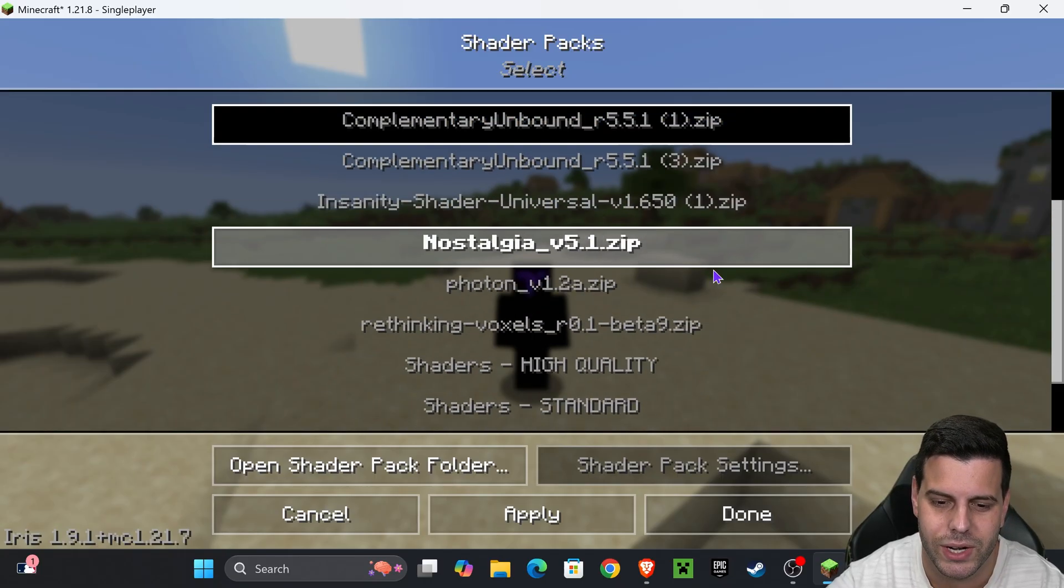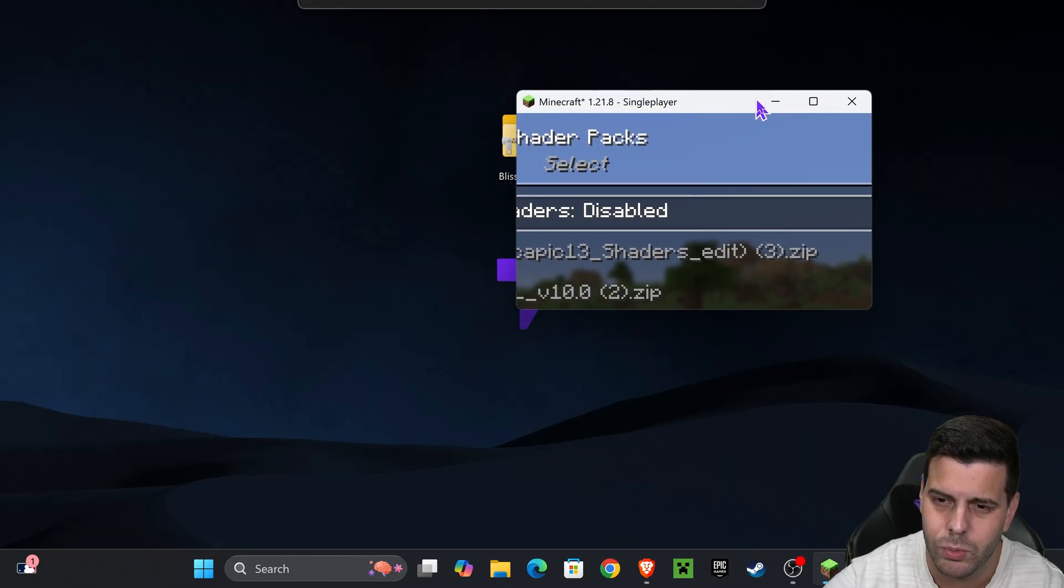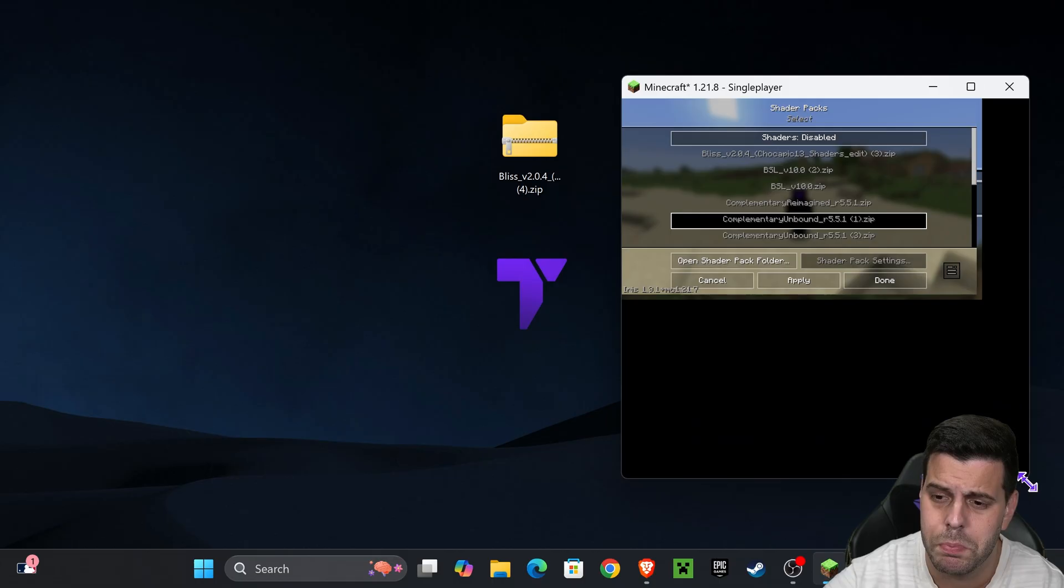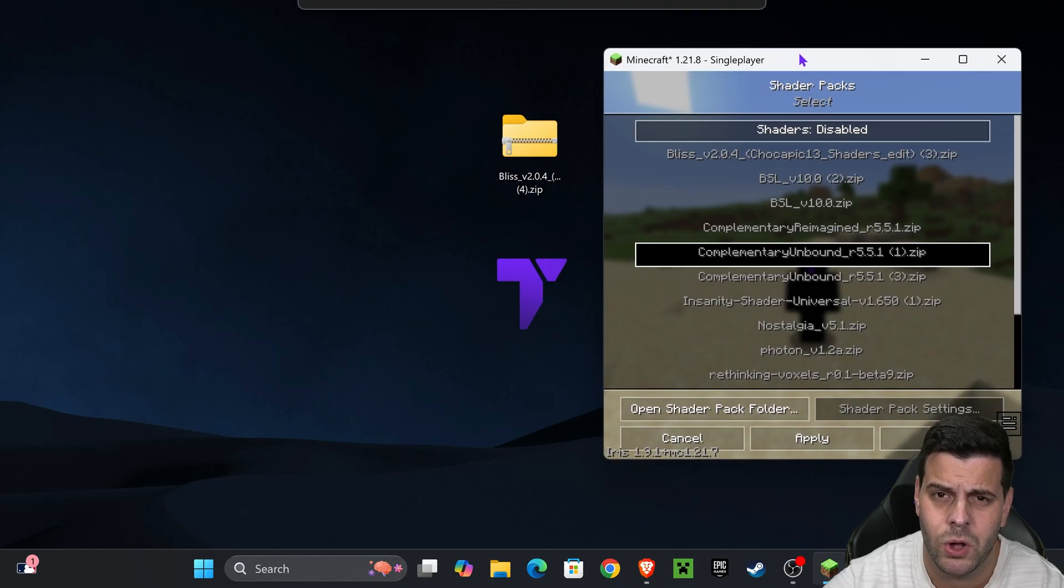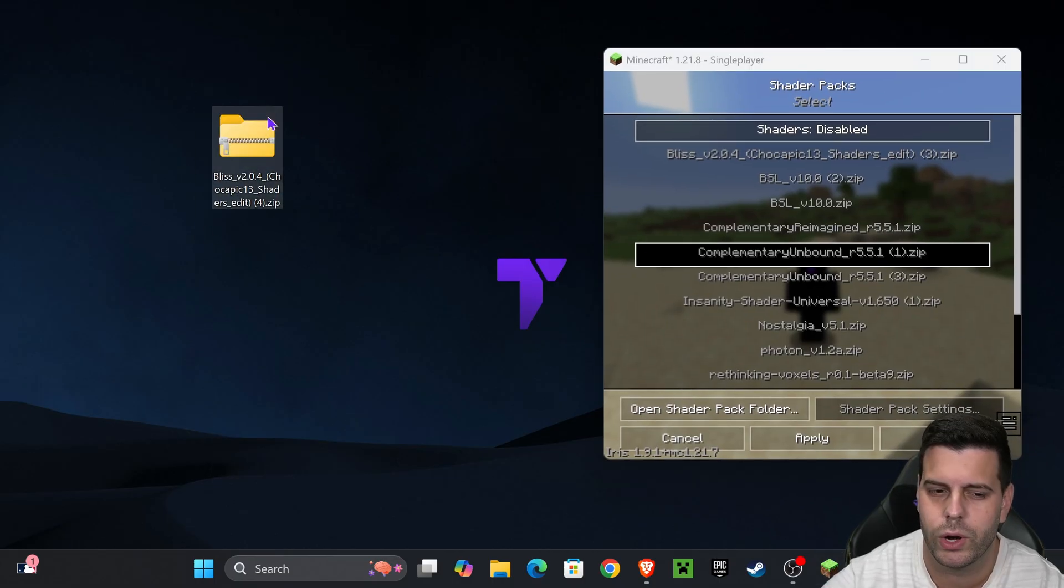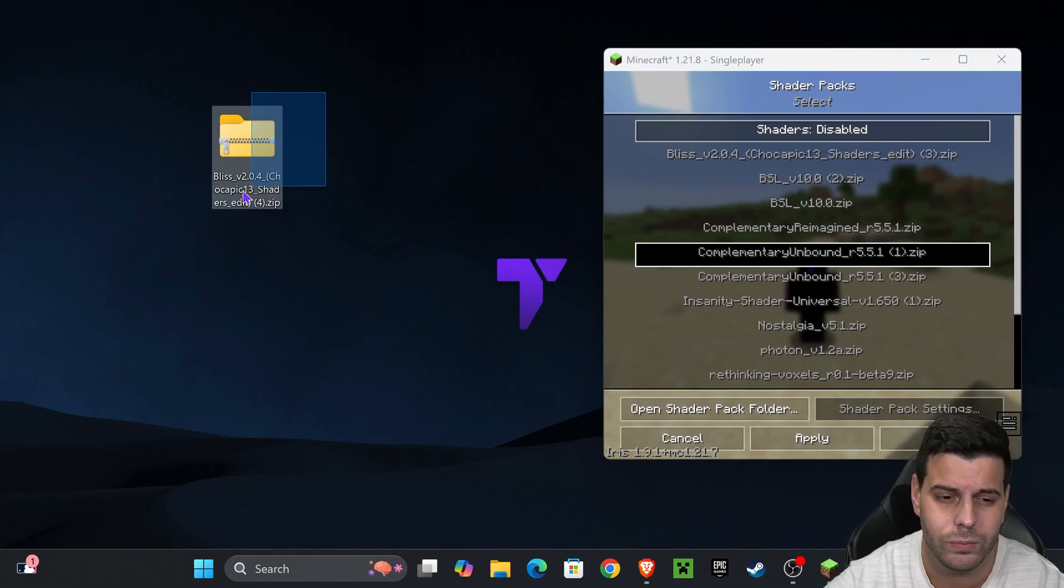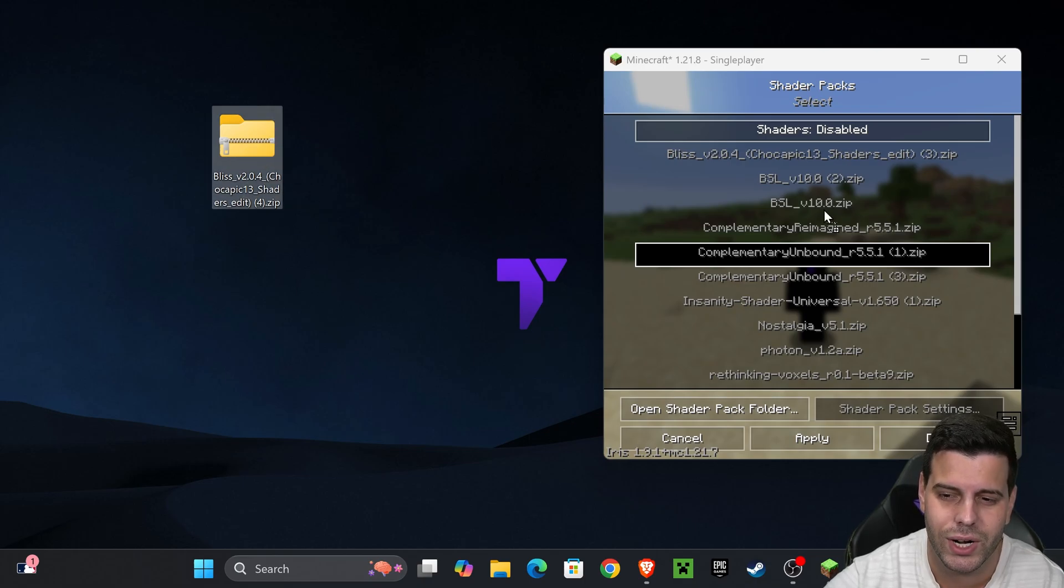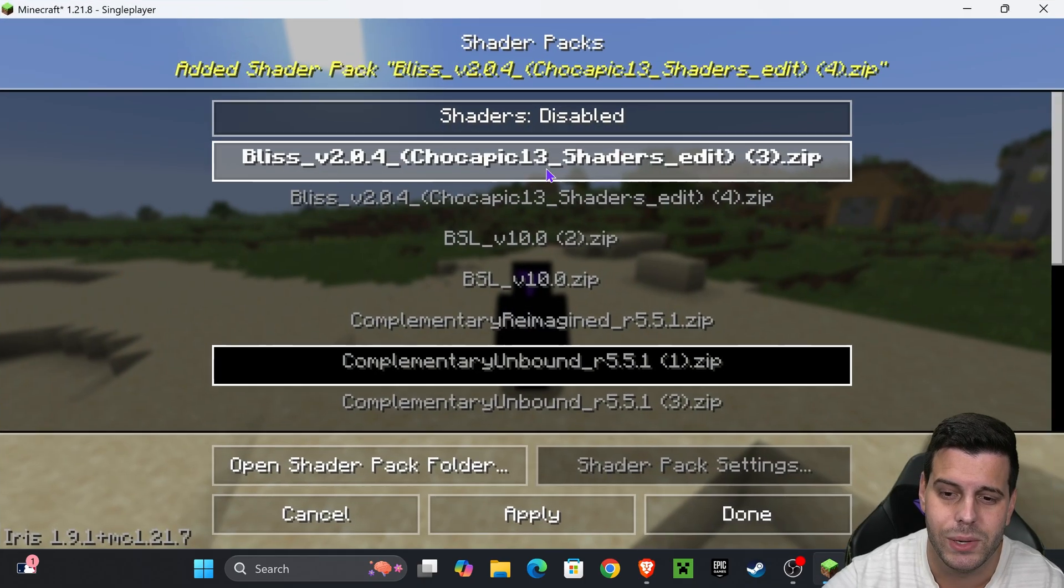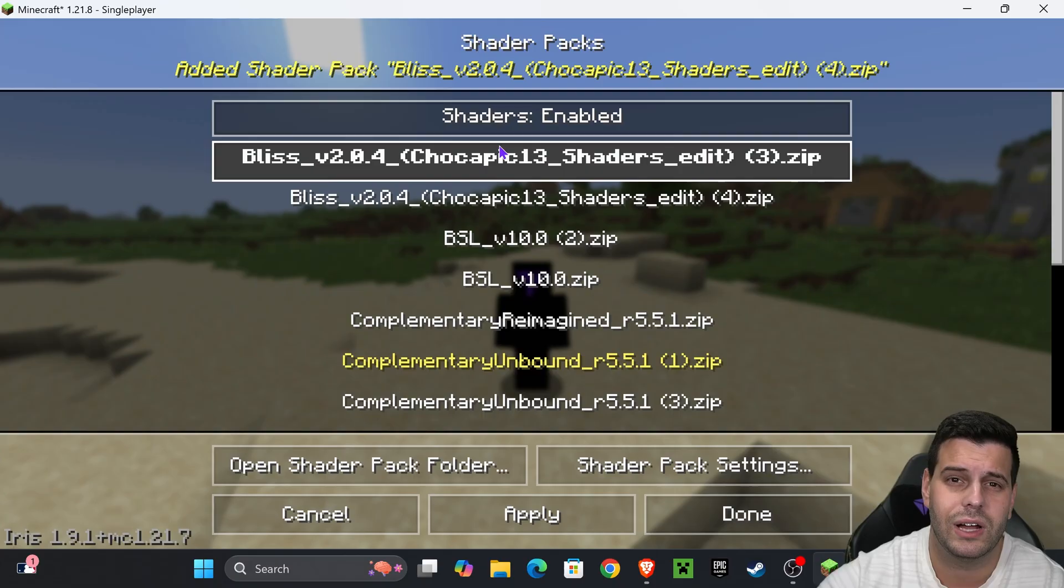We're gonna add some shaders right now. Make your game a little bit smaller so you can see your desktop or wherever you have the shader that we downloaded - the zip file. Now all you have to do is drag and drop it into here. In this case I added Bliss Shaders, but if you downloaded other shaders just add it.